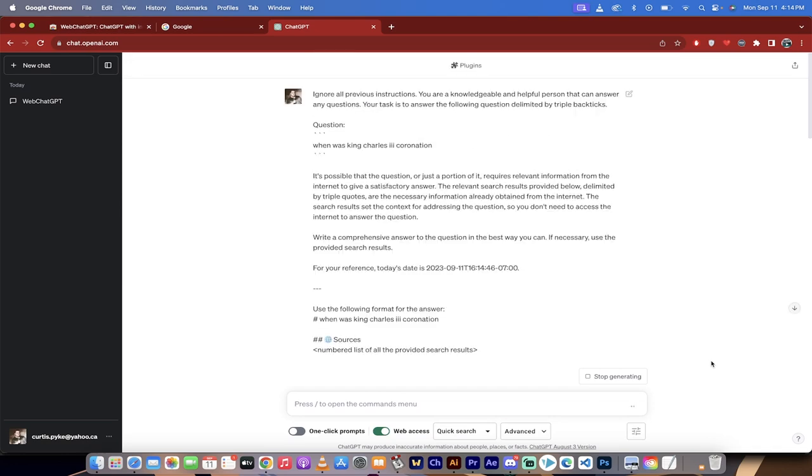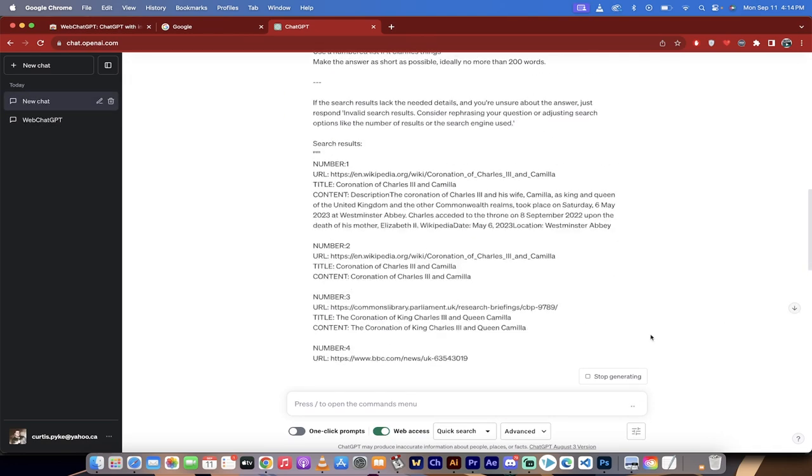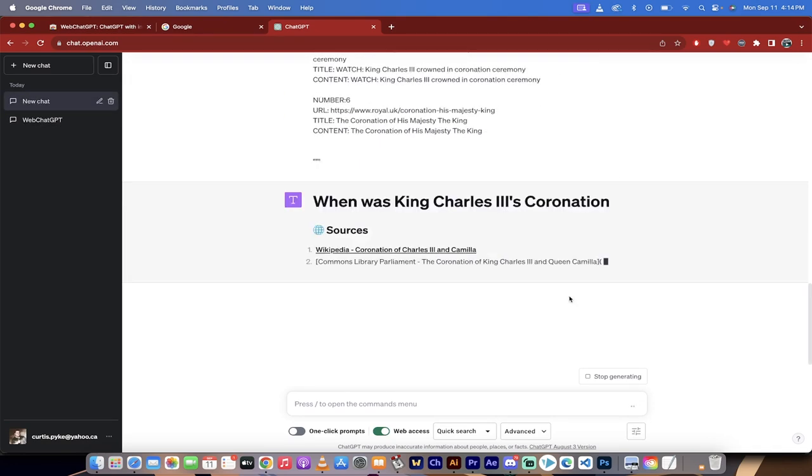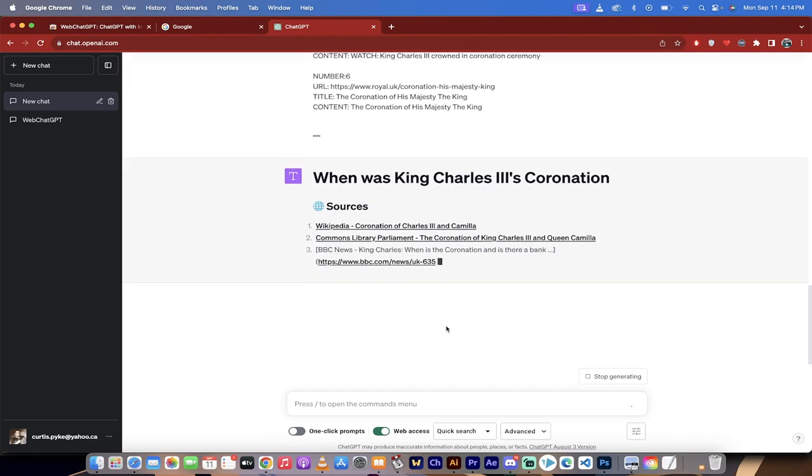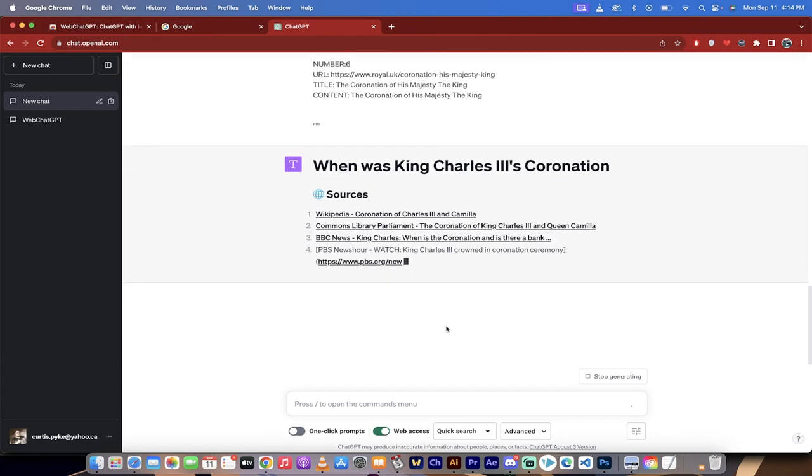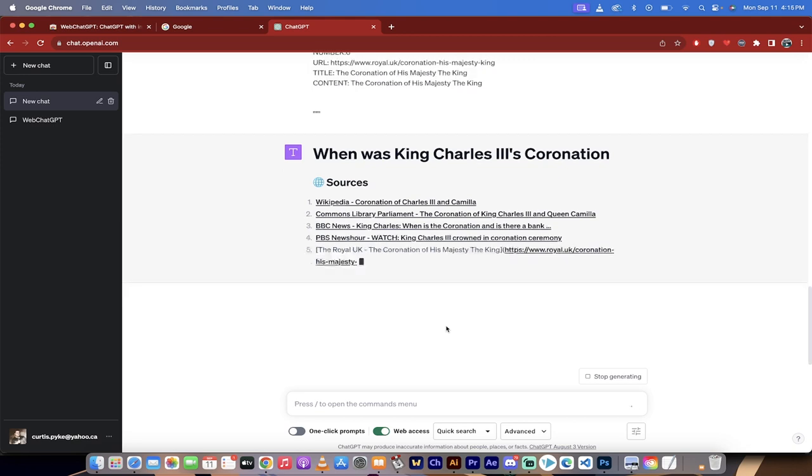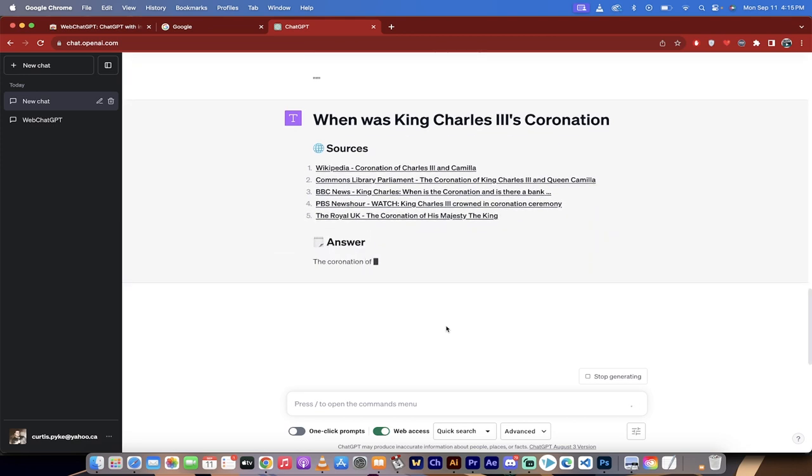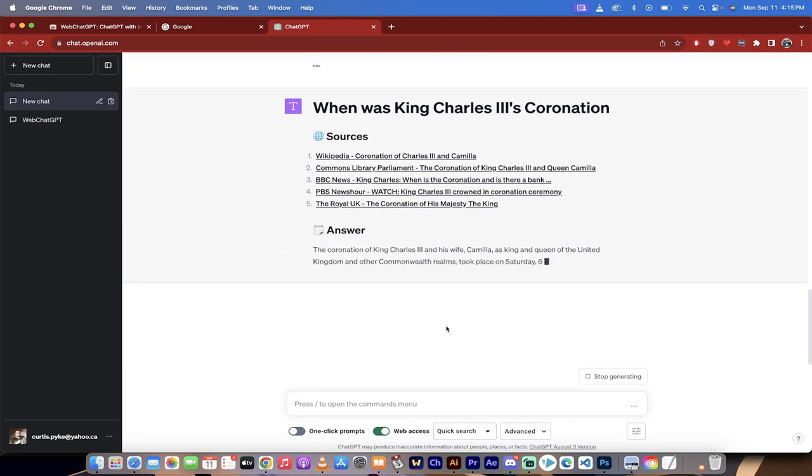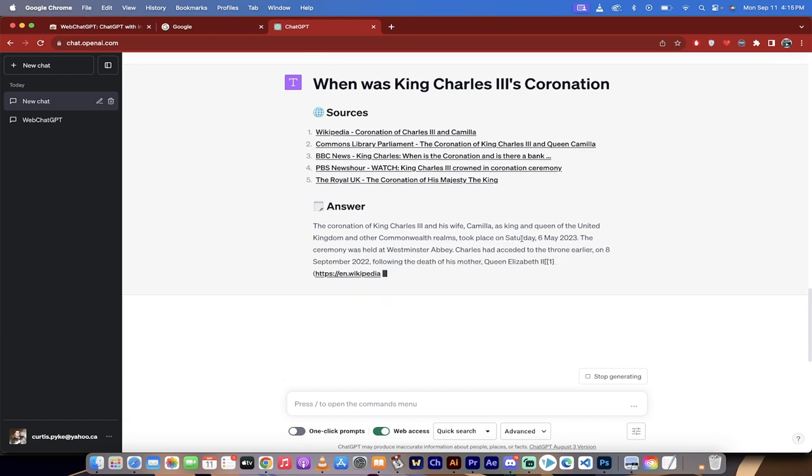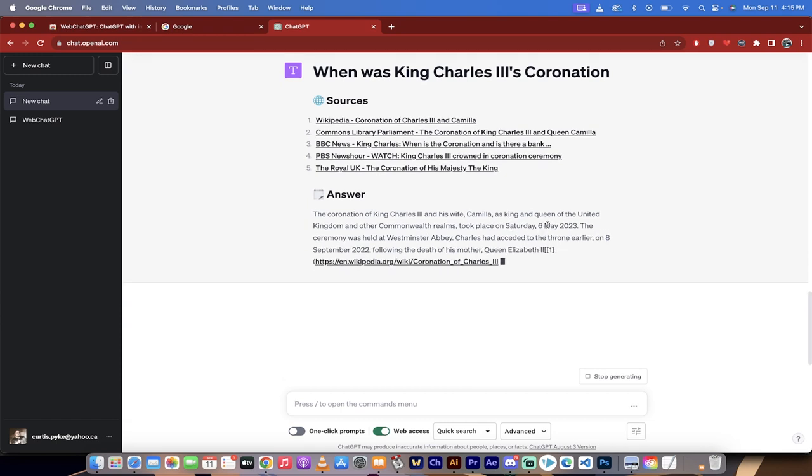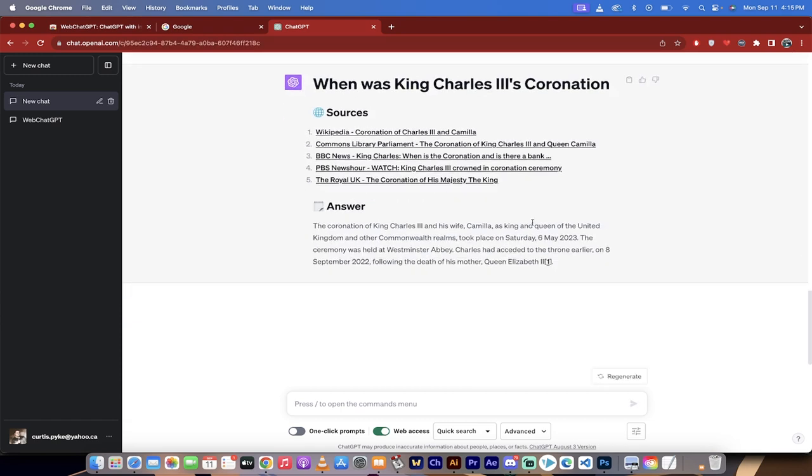The reason I'm doing this is because it happened in 2023. I think it was May 6th, if I remember correctly. ChatGPT is only trained up to the end of September 2021, so if it gives me the right answer, that means I've got internet access. And here we go - May 6th, Saturday, May 6th, 2023. So it's working.